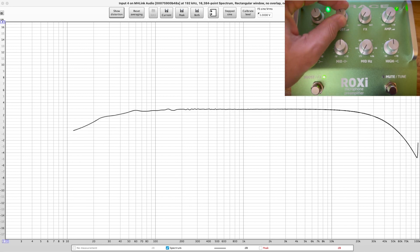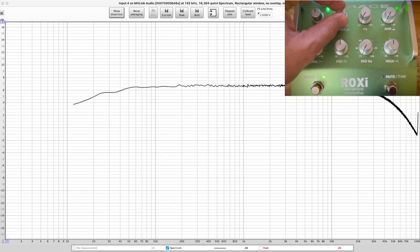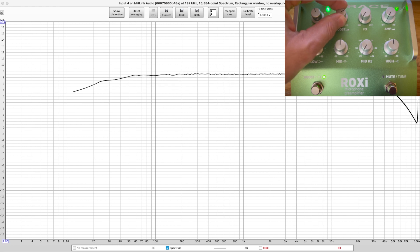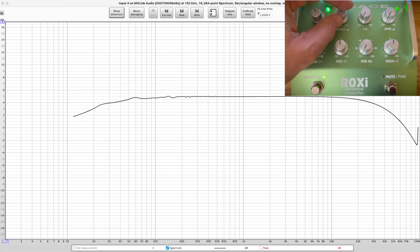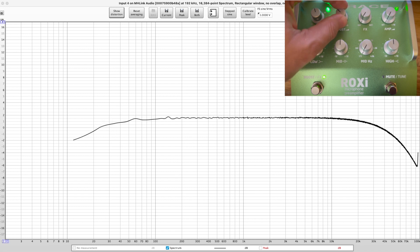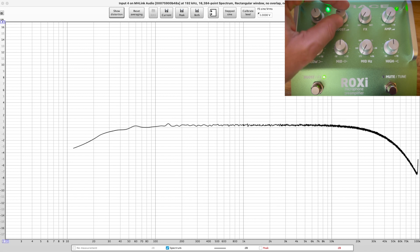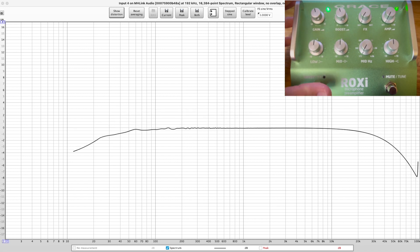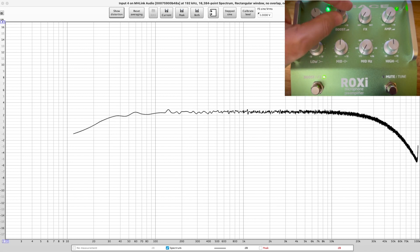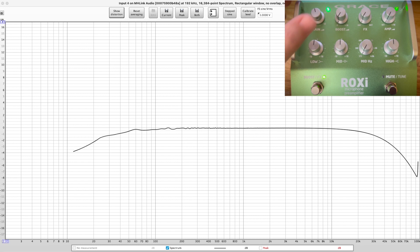You can see that boost feature here. Running this through a spectrum analyzer, whenever I get a piece of gear like this that I'm going to be using a lot, I want to know exactly what it does.